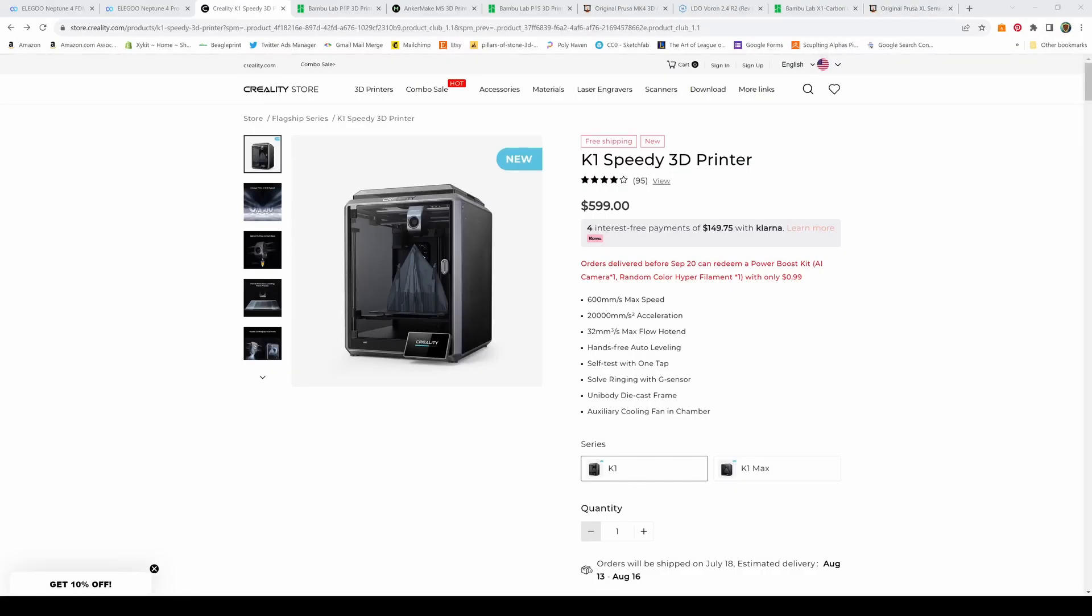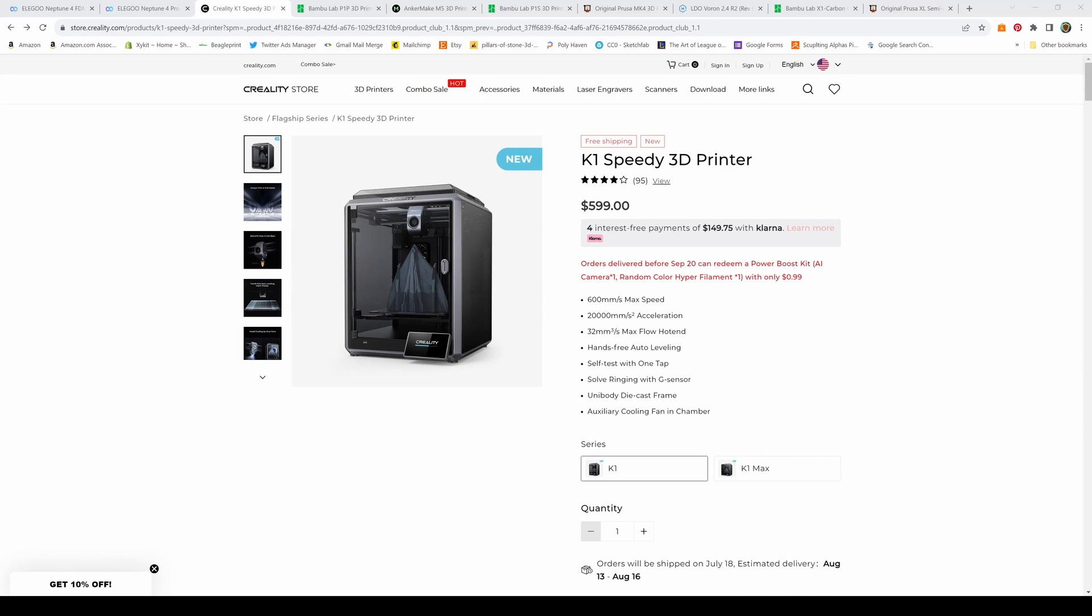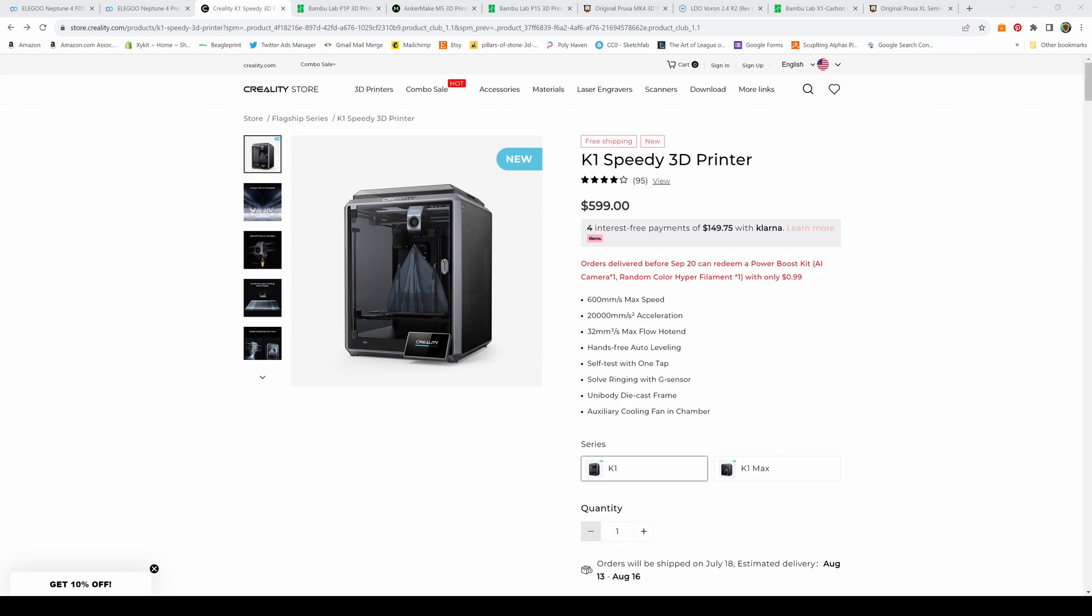The next printer on our list is the Creality K1. Not everyone's a big fan of Creality, but this is their flagship series. They have the K1 and the K1 Max, which has a bigger build volume. These are Core XY machines, which means the head moves around on the X and Y axes and the bed goes up and down on the Z axis. You're going to get more stability and faster speeds. If you're a big Creality fan, this would be the printer for you.